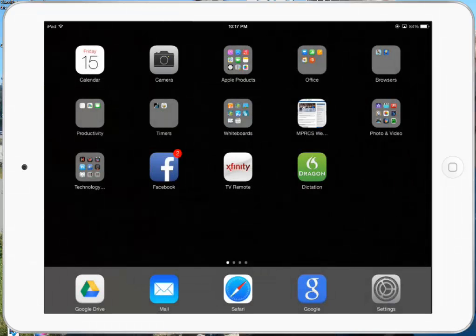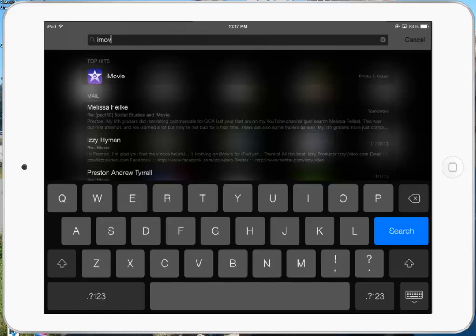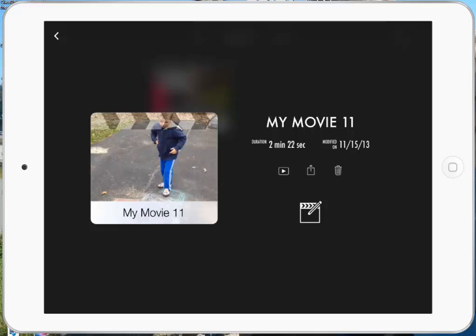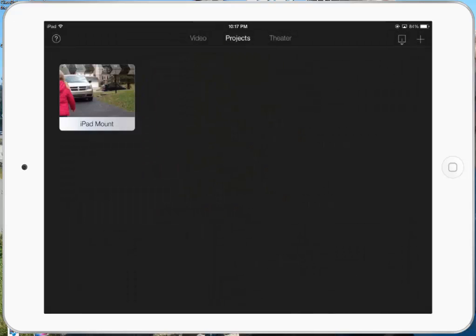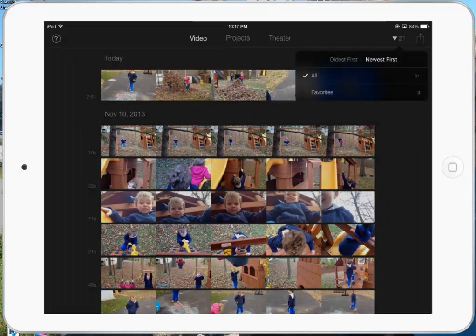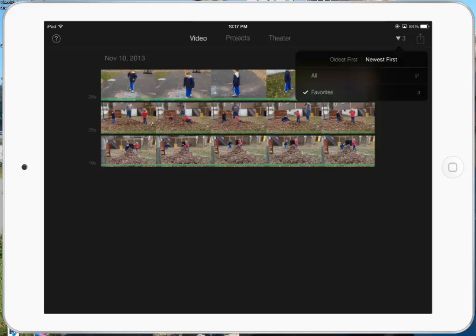And that is iMovie. If you want to delete anything, you can go and it will delete that project — that project's gone. However, if I go back to my videos and go back to my favorites, my favorites are still there and I can start again. And that is iMovie for iOS 7.